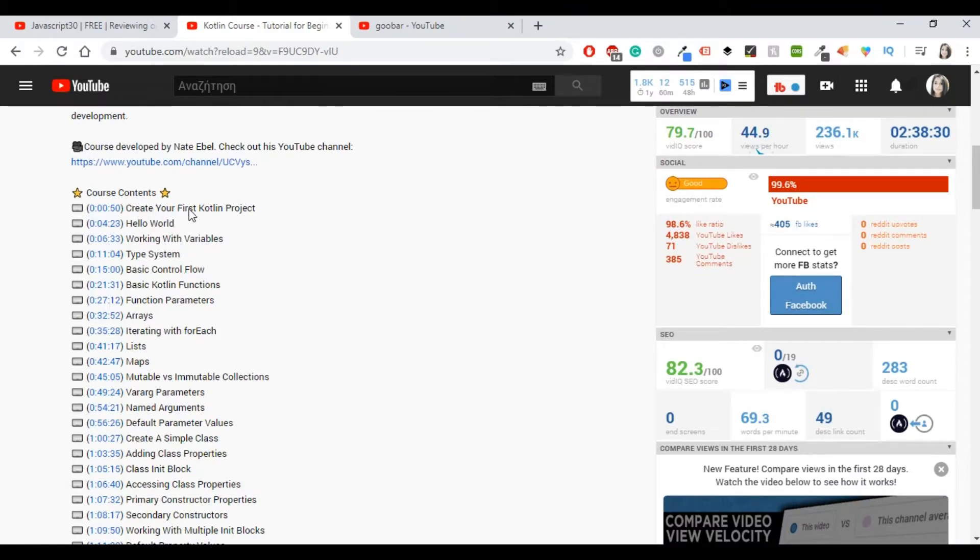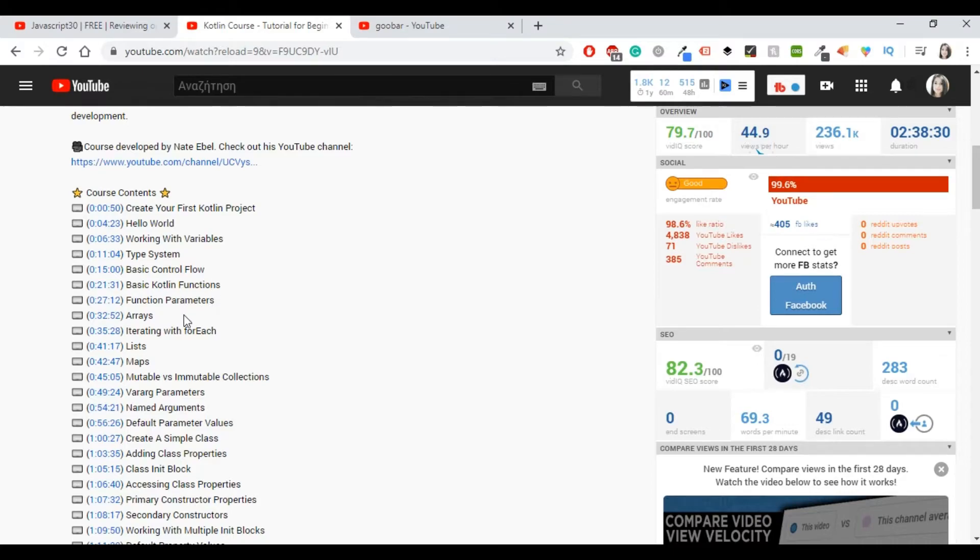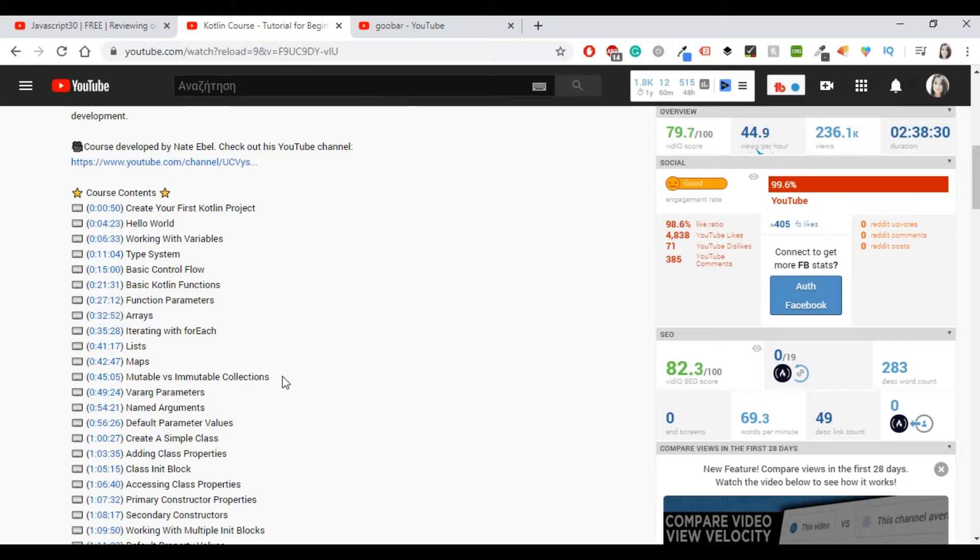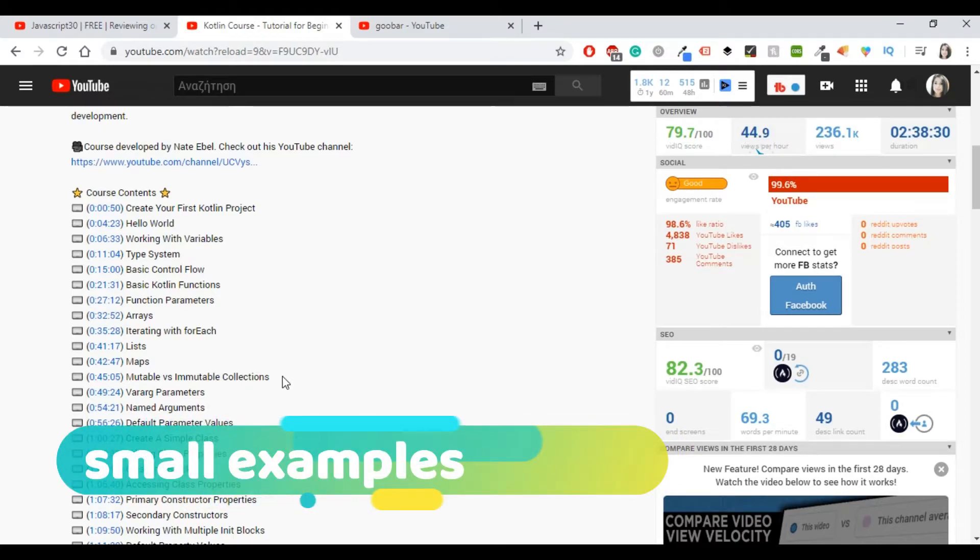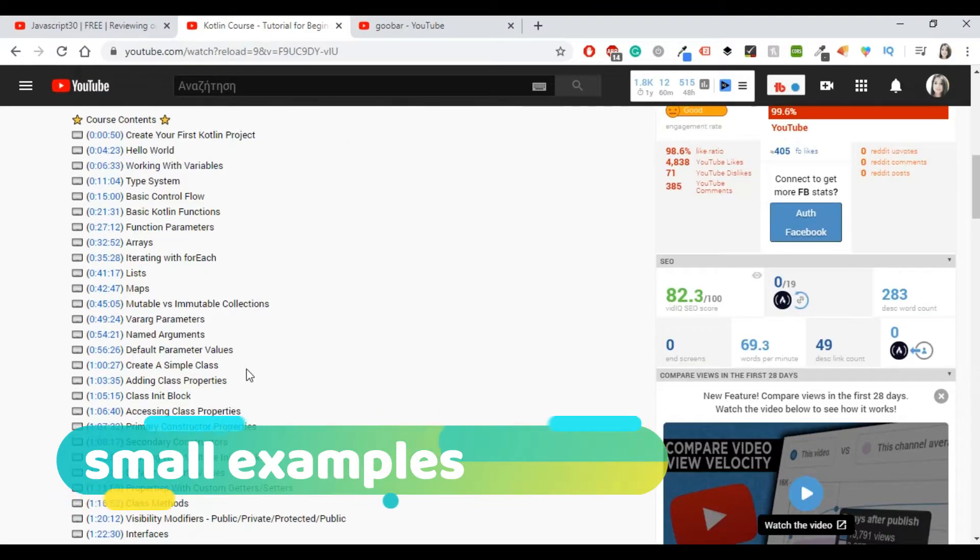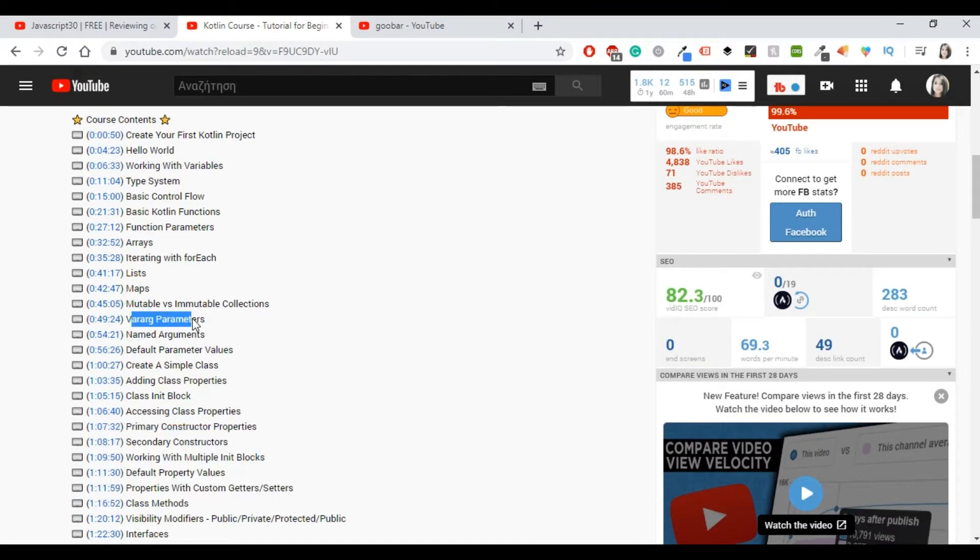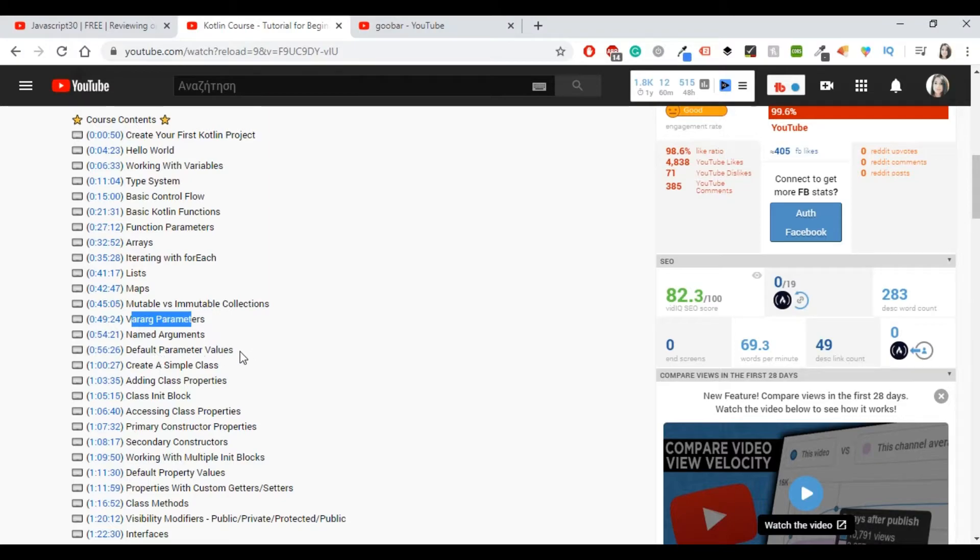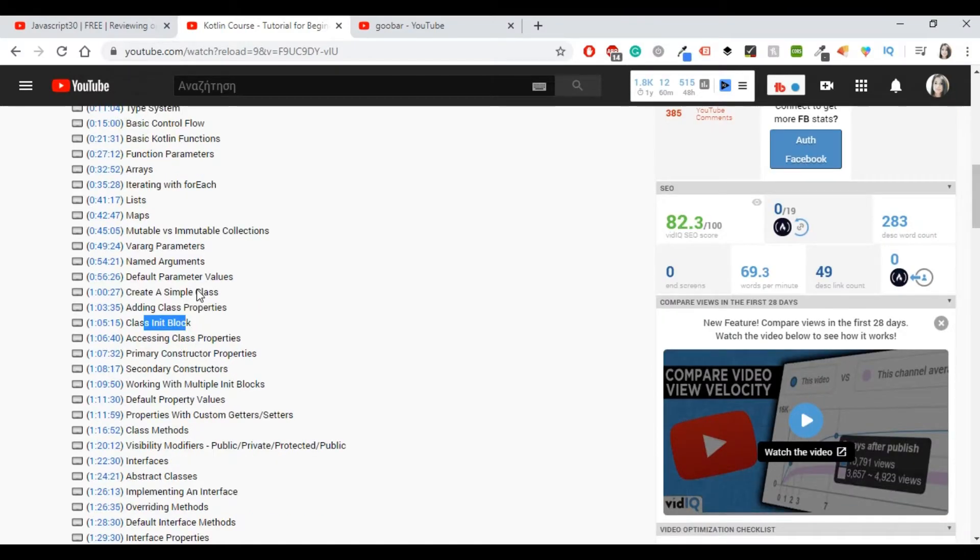He covers like the first Kotlin project, Hello World, working with variables, data types, basic control flows and basic Kotlin functions, and more things about functions and arrays. It lists map, mutable and immutable collections, which is something really important in Kotlin. And for all of these things, you will find small examples and good explanations. It has varag parameters, which is something that I haven't seen in previous Kotlin tutorials that I've reviewed, and arguments, more things about arguments and values, things about class and init block and stuff like that.